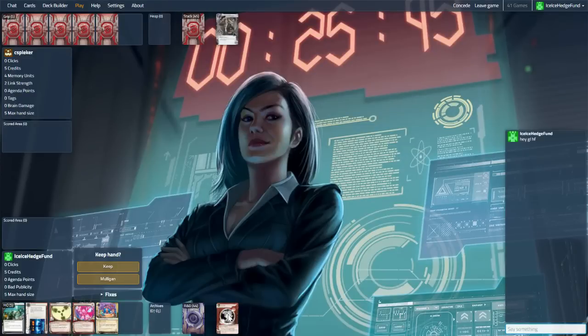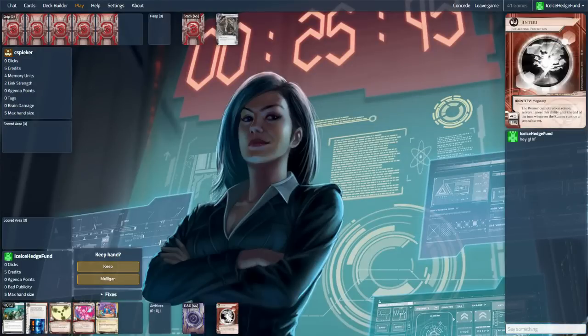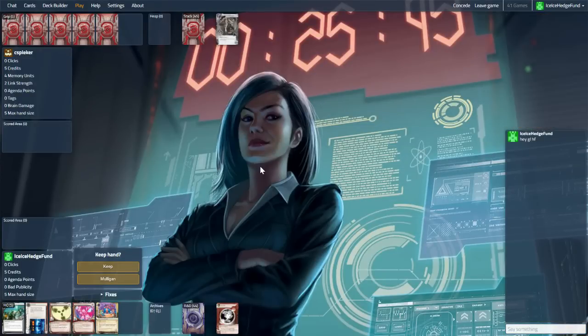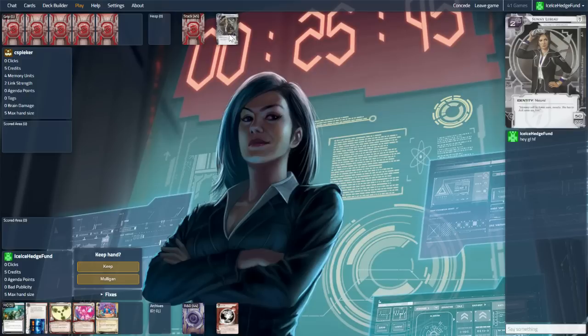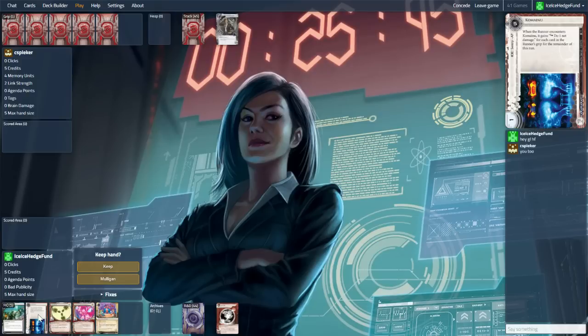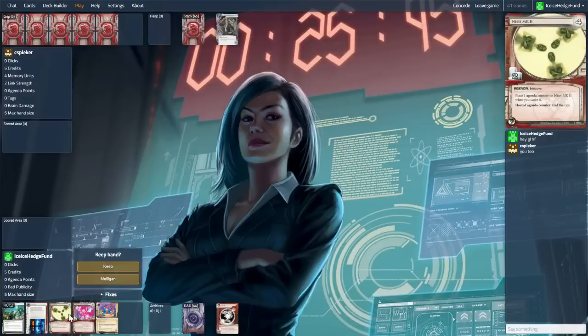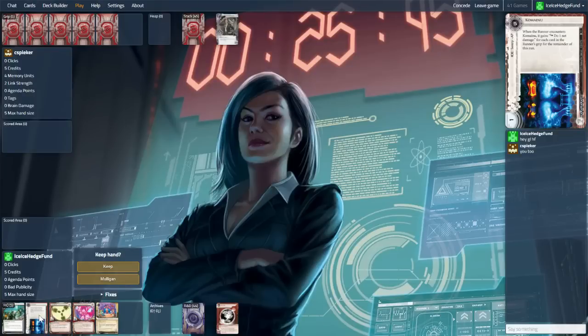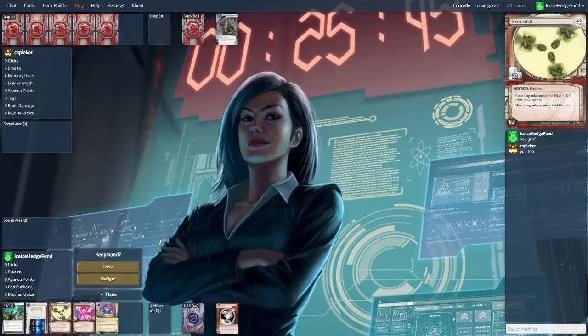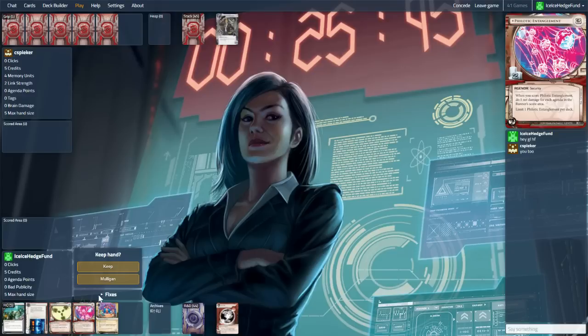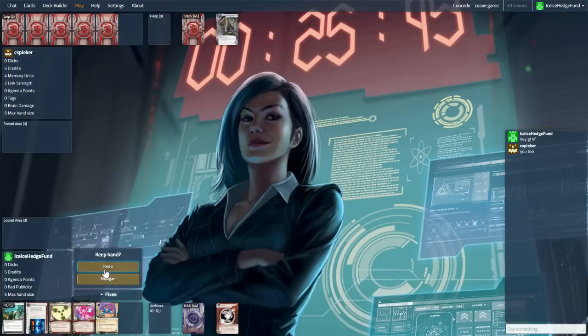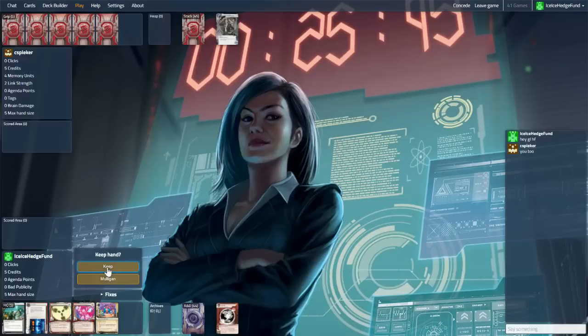Hello everyone, we are back playing as Replicating Perfection, an identity I haven't used in quite a while. Up against Sunny, this opening hand allows us to rush quickly because we have two agendas. Kamainu will protect HQ, we can get a hedge fund. It's a bit dicey, but I think I will keep it.